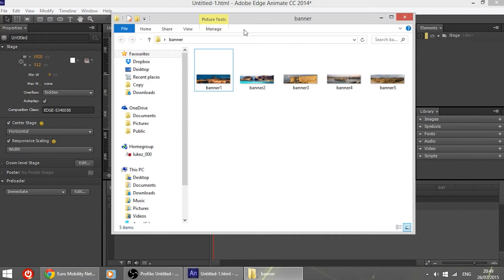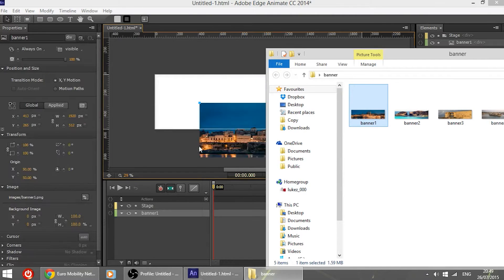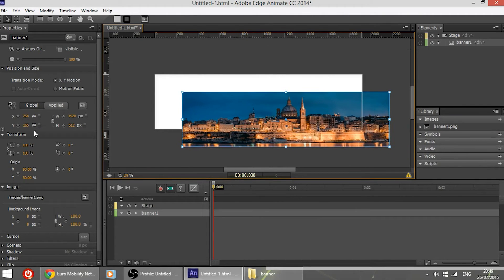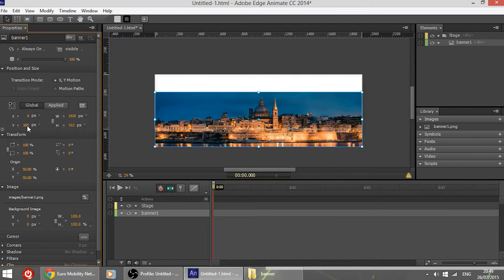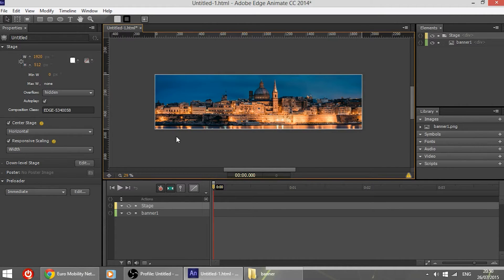So I'm going to drag one of the banners which is my first banner and place it x0 and y0 so that it is aligned exactly with the border.